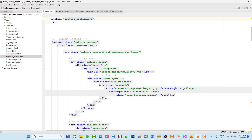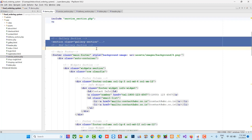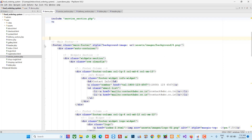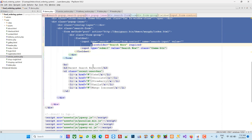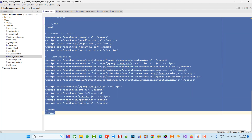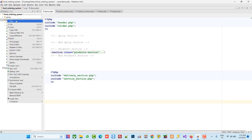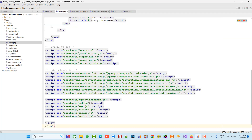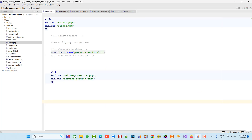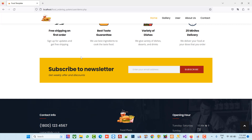We have the gallery section but we don't want it here, so I'm going to delete it because we already want a separate page for gallery. Now all the remaining parts are the footer, so I'm going to cut all that part and consider it as the footer. I'm going to create one page called footer.php. Our template is now ready.